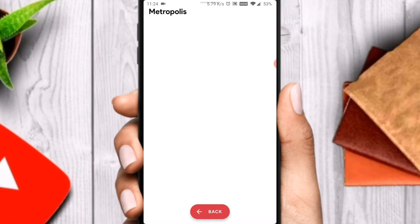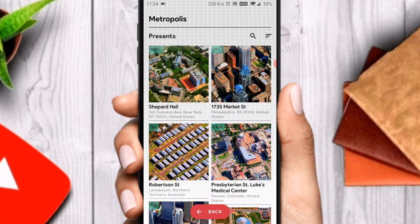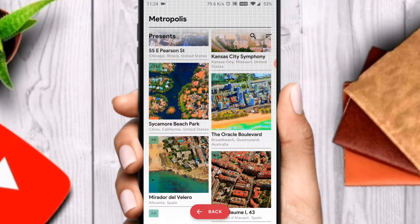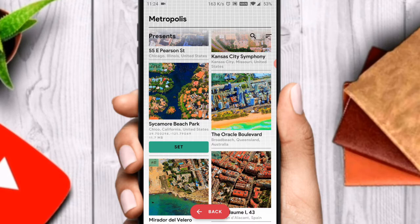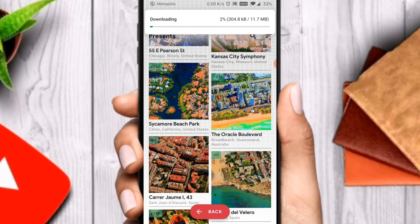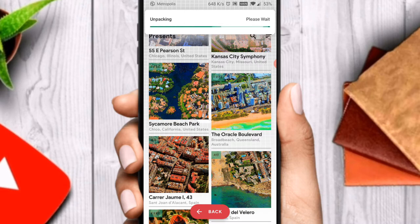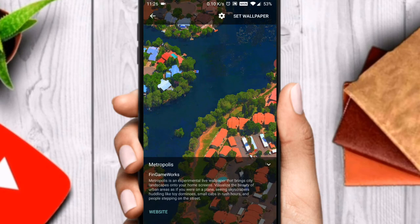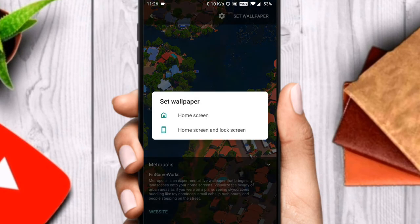There are a bunch of options for you — these are different places and different cities which are converted into 3D wallpapers. You can choose any of them. As you can see, I have selected one and it is downloading the content for us. Once the wallpaper is downloaded, you can set it as your wallpaper for your homescreen and lockscreen.